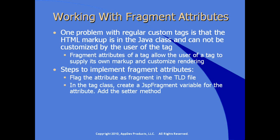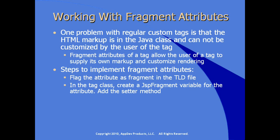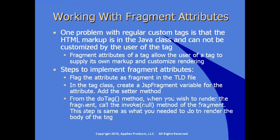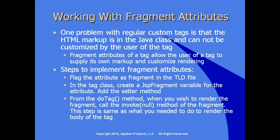In the tag class, in other words in your custom tag Java code, you create a variable of type JSP fragment for the particular attribute as a class variable and add the appropriate setter method and make sure it's implemented correctly. From the do tag method, when you wish to render the fragment, you call the invoke method of the fragment passing a null value. This step is the same as what you do when we're rendering the body of the tag.